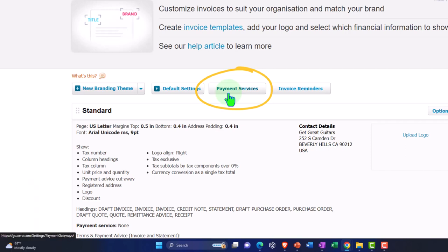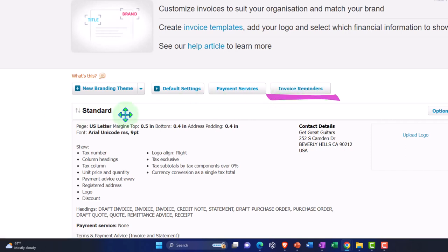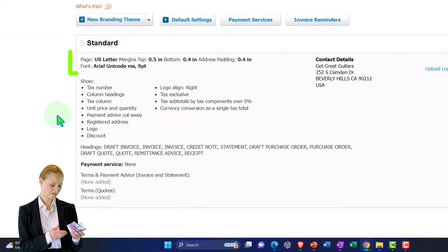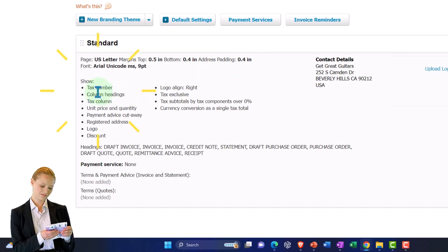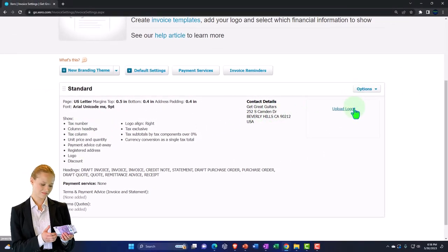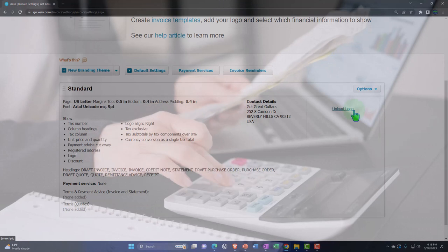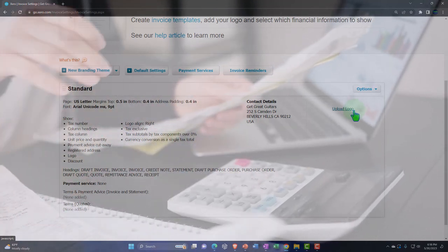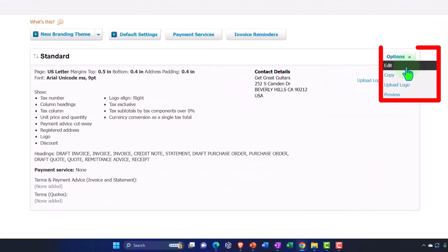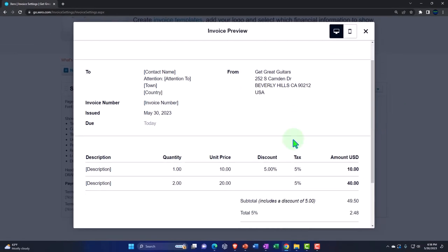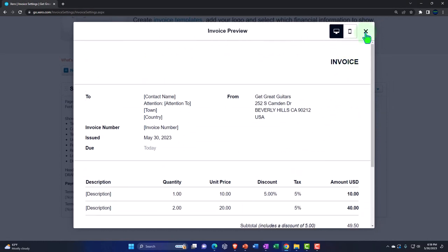Payment services and invoice reminders will link you to another area of settings. You've got the standard information — US letter margins up top, information shown below, and your logo. Adding your logo is probably the default customization most people using the standard invoice would want to do. You've got options to edit, copy, upload a logo, and preview. Let's take a look at the preview — this is what it looks like at this point in terms of the general format.